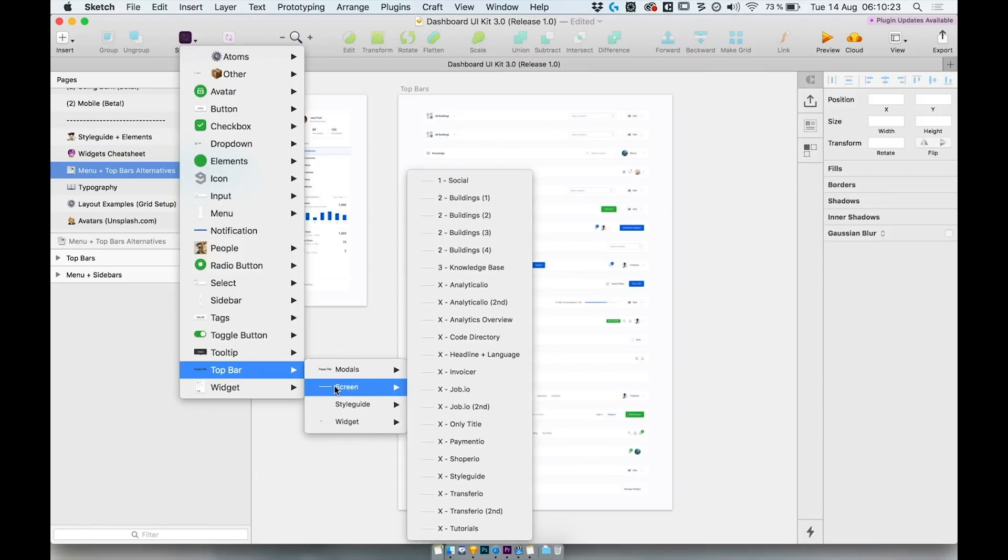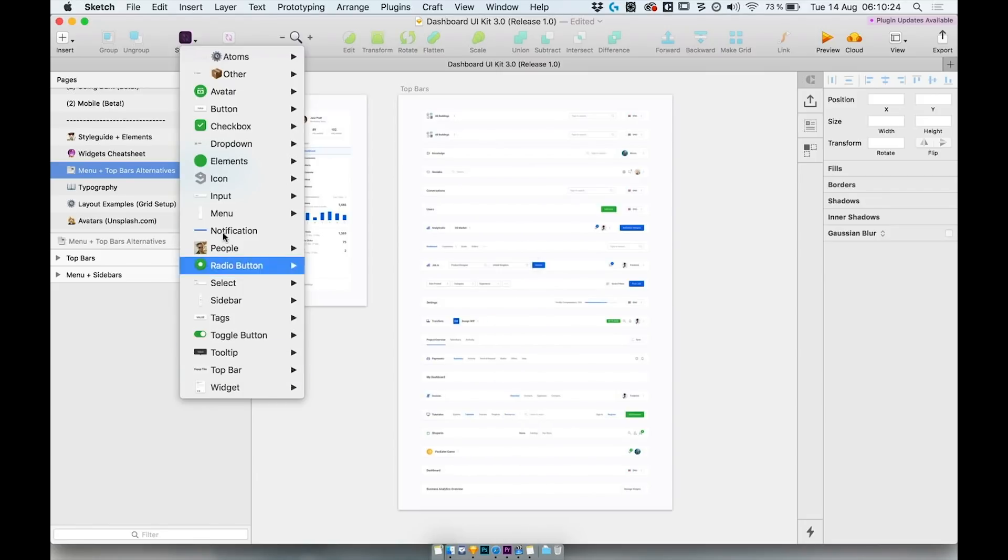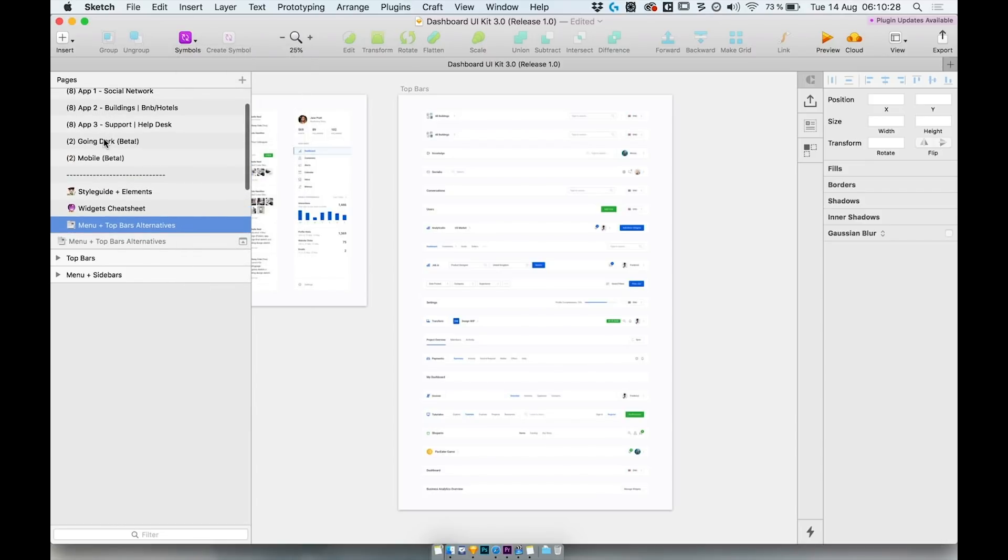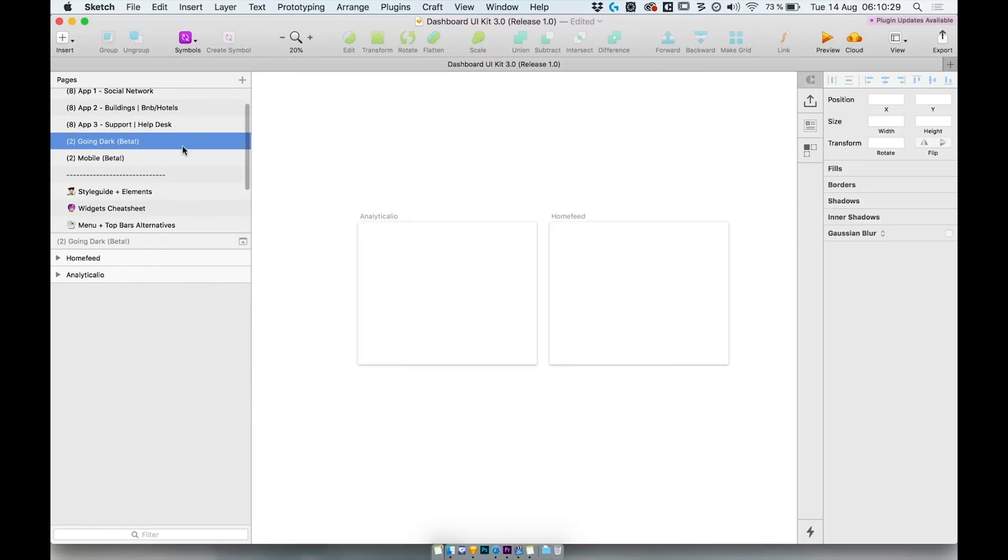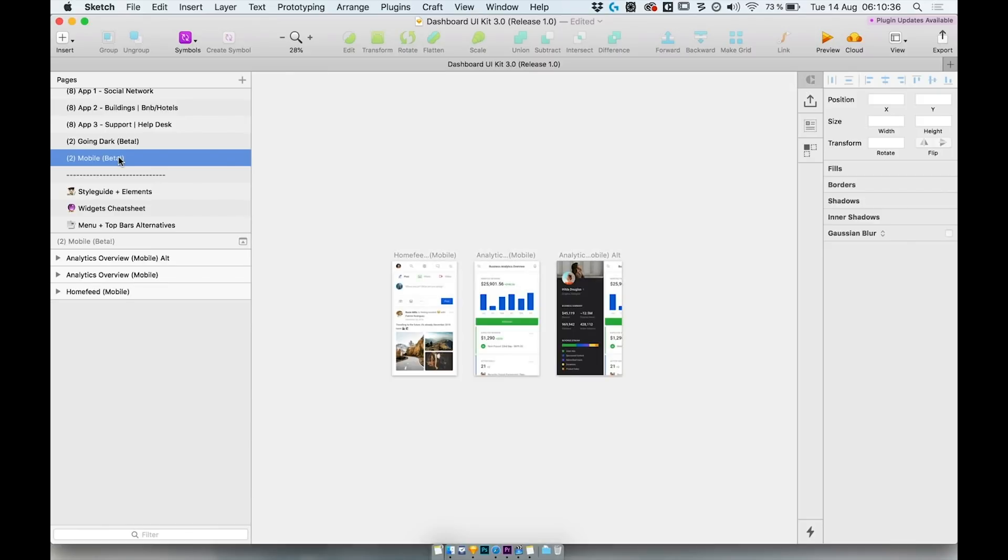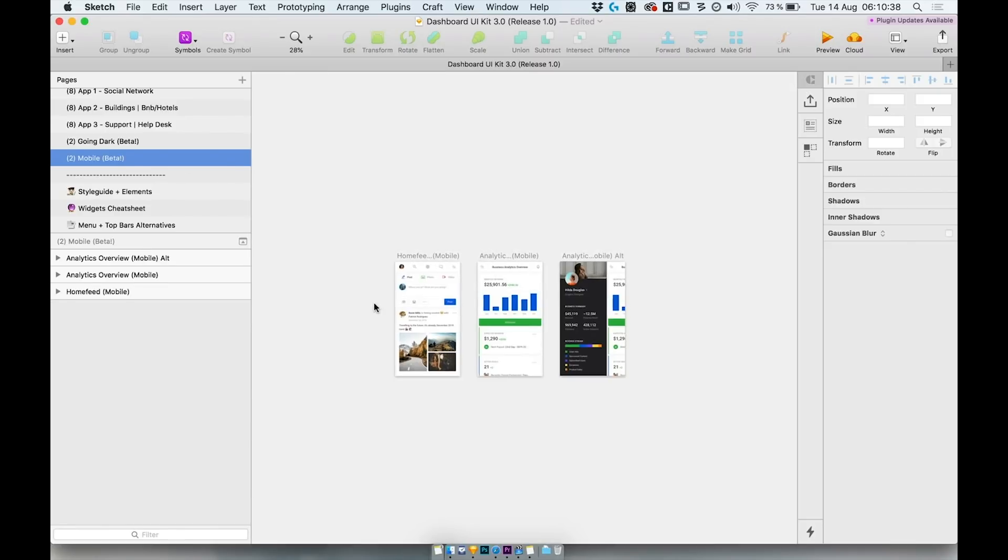Dashboard UIKit 3.0 will also come in fully dark scheme and also it will get its own library with 30 plus mobile screens.